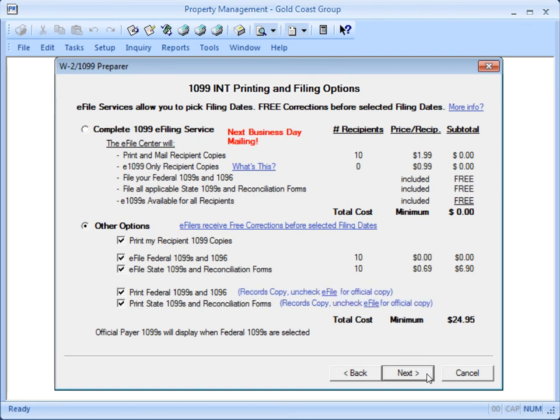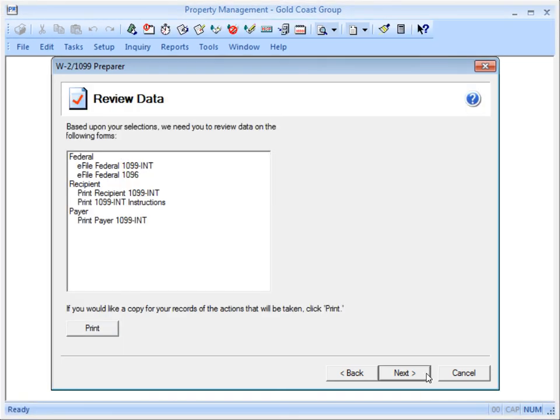In this demonstration, we'll check all the boxes so you can see what happens. Click Next. Review the list of forms that you're about to generate. You can print this list out for your records. Click Next.